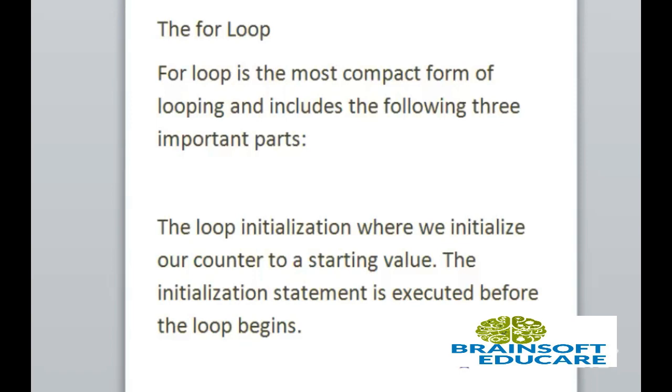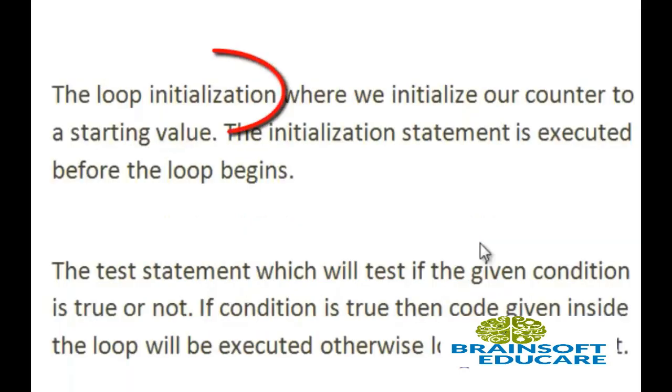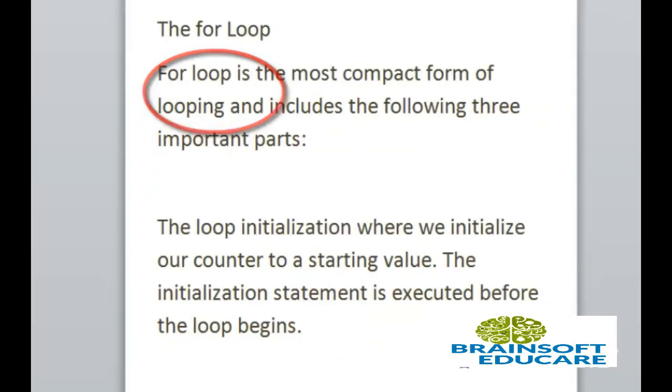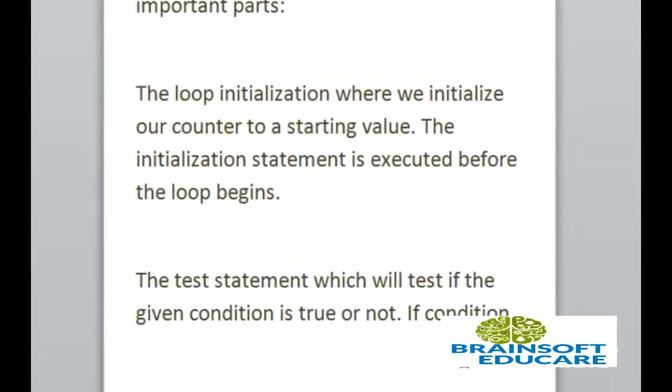First is initialization where we initialize our counter to a starting value. The initialization statement is executed before the loop begins.